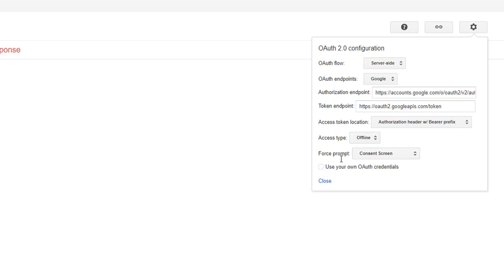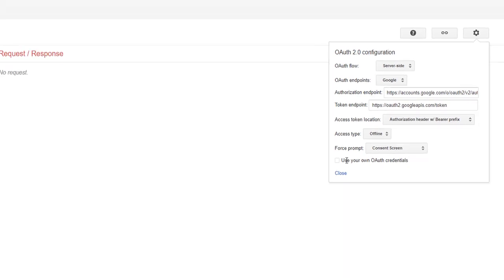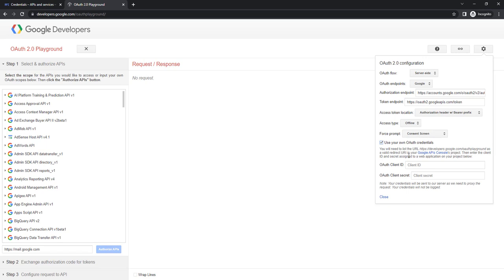For the consent screen — in our previous session we have seen the consent screen for OAuth. Now I am going to use my own OAuth credentials. I am going to select that. There you need to provide your OAuth client ID and OAuth client secret ID. From where will you get it?